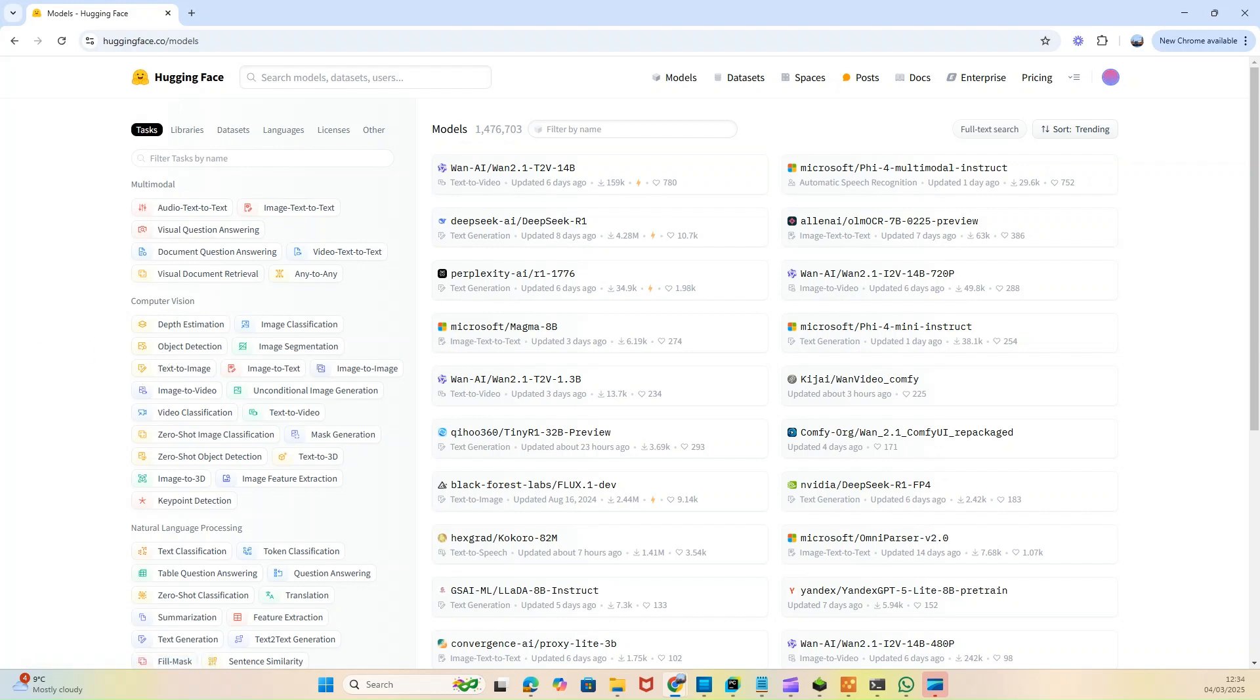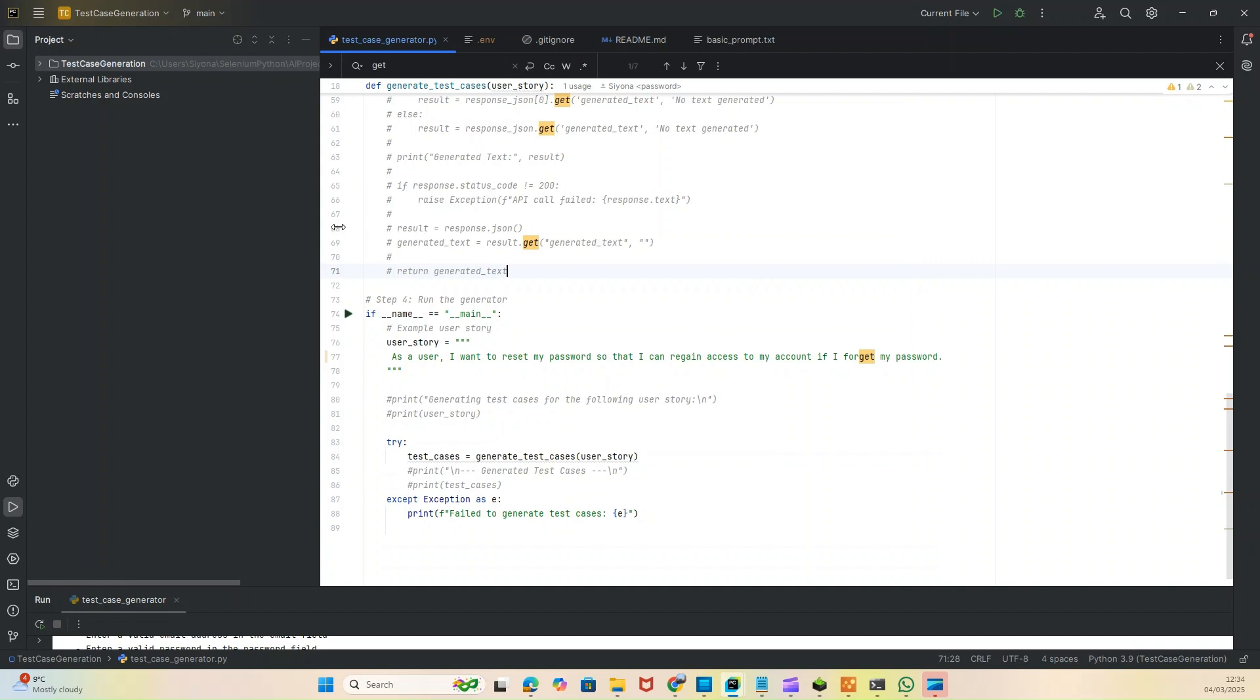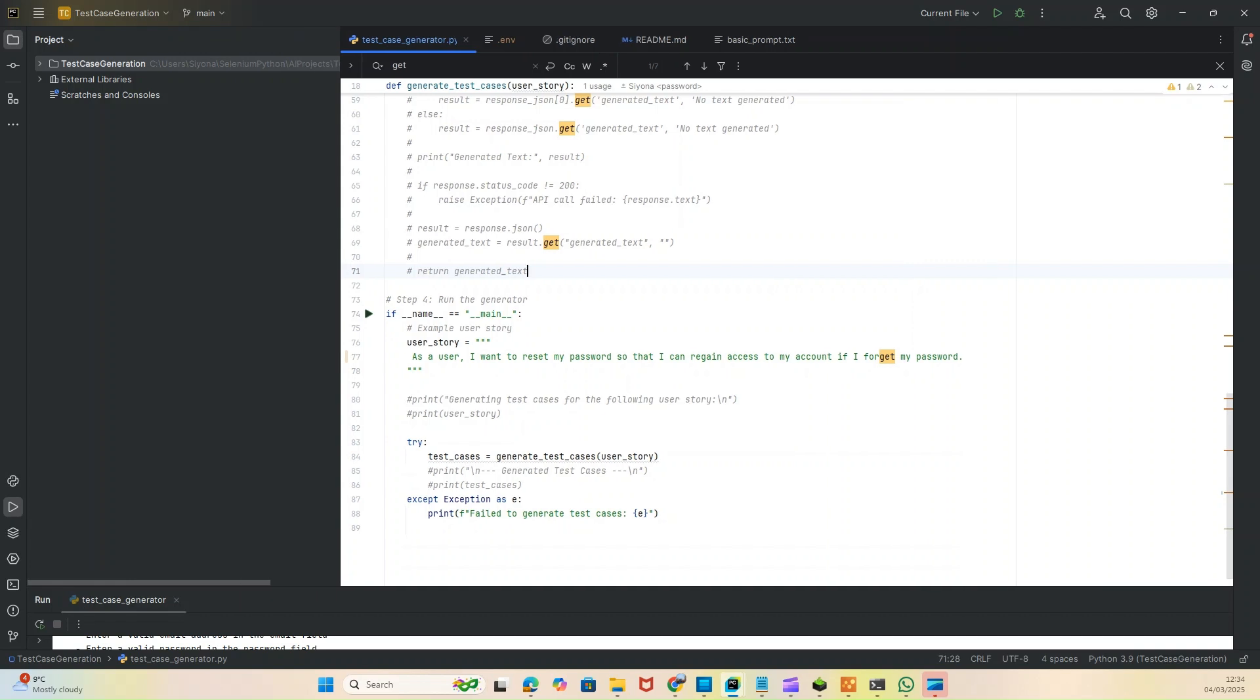To showcase this, I've created a solution in PyCharm. PyCharm is the IDE I'm using here - the smart editor. I've created a solution called test case generator, and it's working based on Mistral AI.